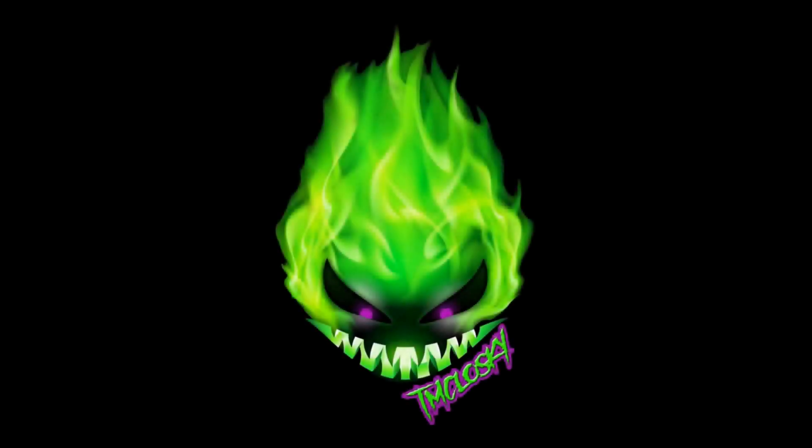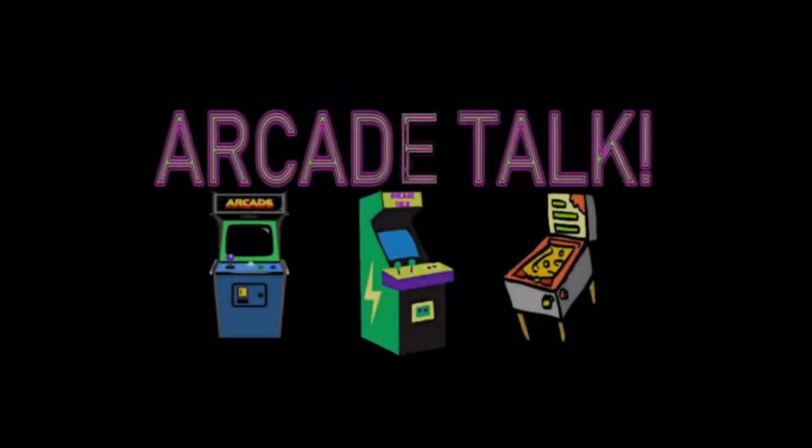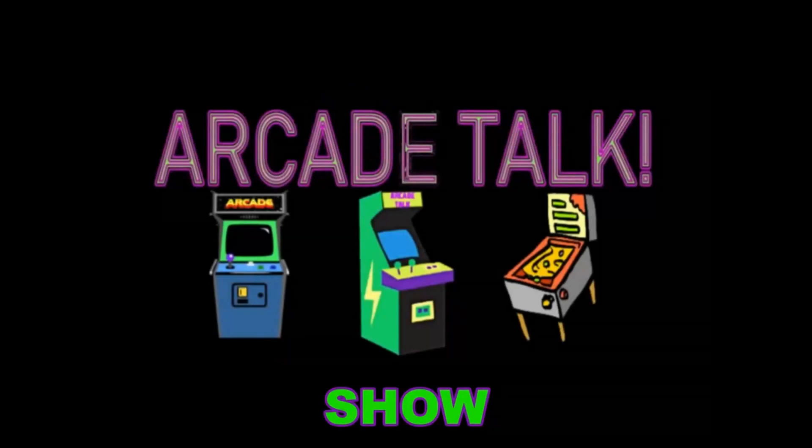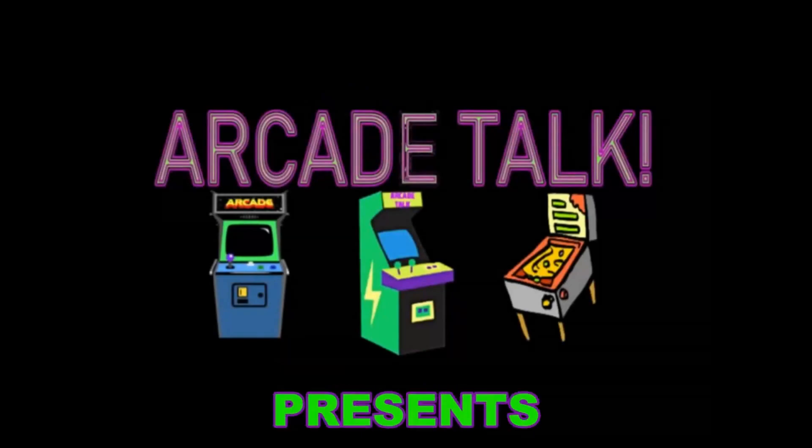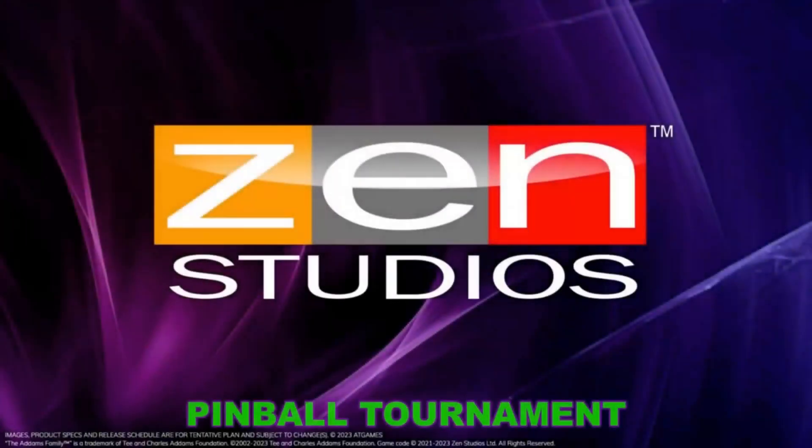T. McCluskey, Papa Brad's Gaming, part of Arcade Talk show presents Zen Studios Pinball Tournament.